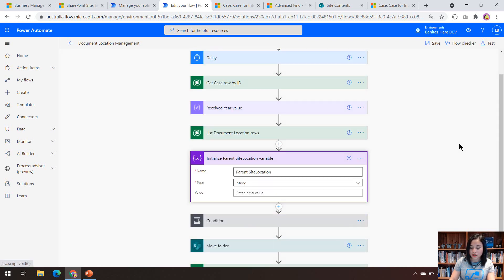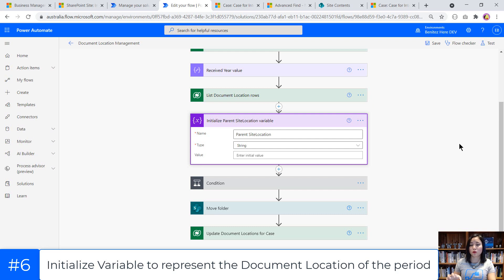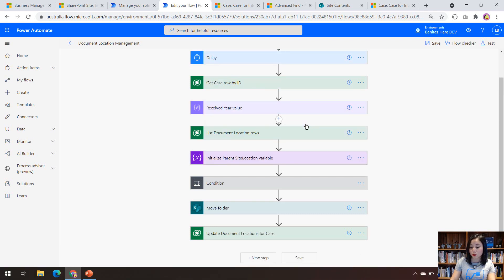The next action is an initialize variable action. The reason we're doing this is so that we can tell the flow downstream where it needs to move the document location to. Whenever you upload a document against a case, it's going to upload it against the default document library, but we want to move it to the document library that represents the period it should live in. This is why we are using a variable — so that we can reference it further down in my flow.